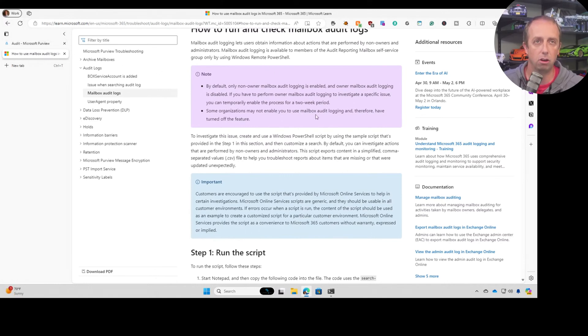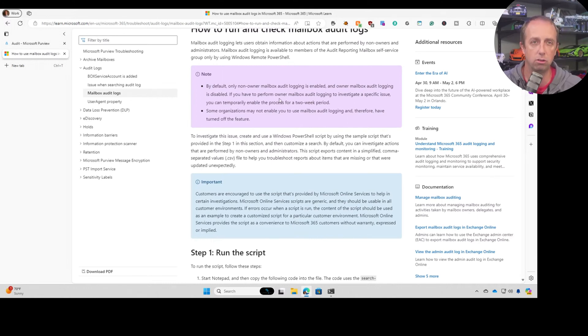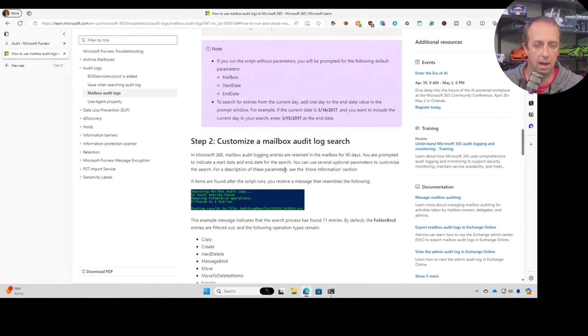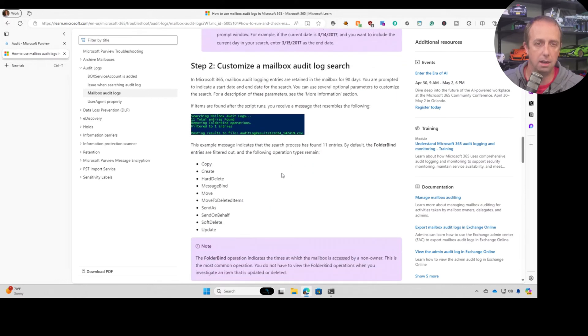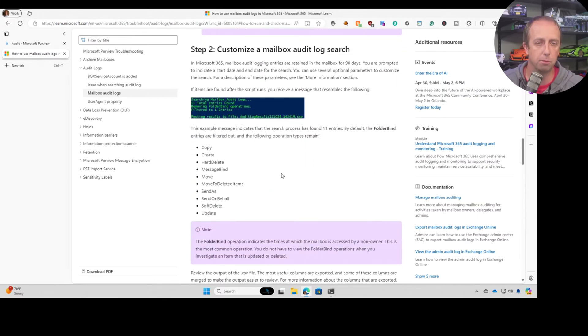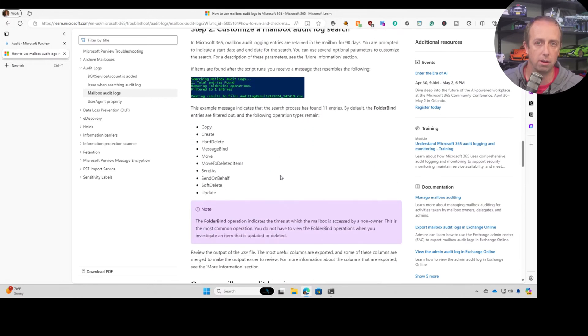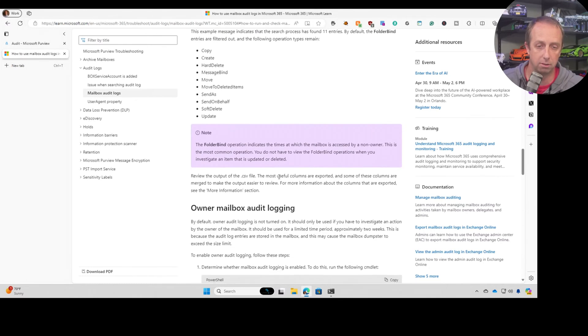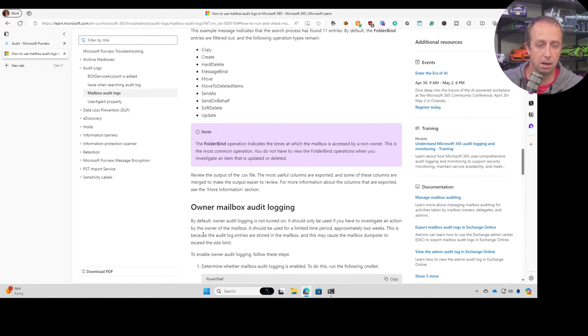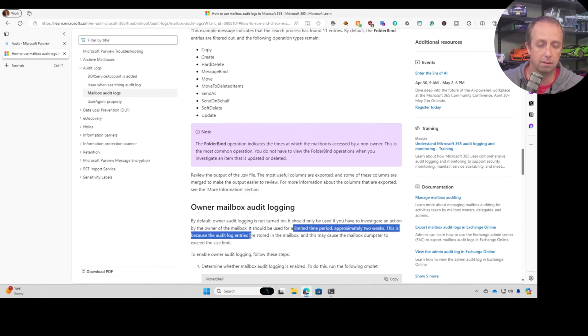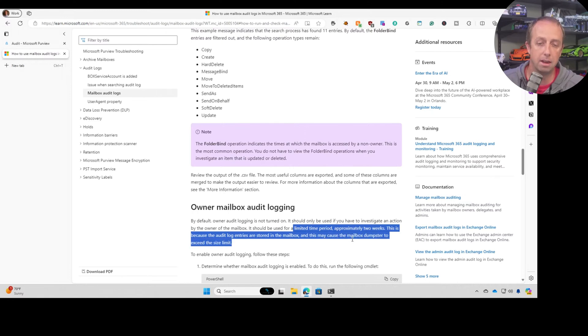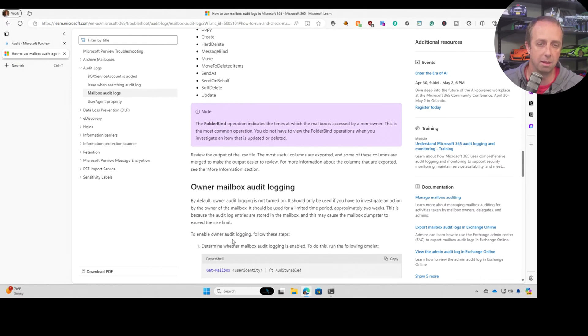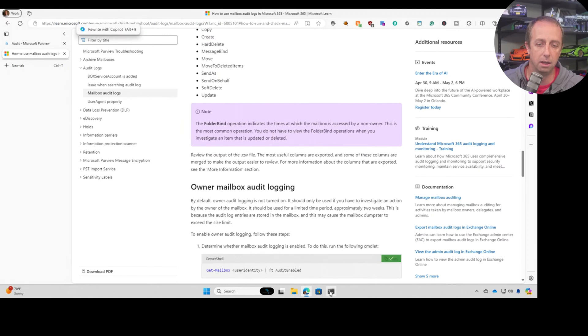These audit logs are actually stored in the user's mailbox. They're not stored in another location. So when this is on, it's possible to actually, and I think they're stored in the deleted items folder, like that hidden deleted items folder, not the mailbox. Yeah, right here. This is where it said for a limited period, approximately two weeks. It's because the audit log entries are stored in the mailbox and it may cause the mailbox dumpster, which is the deleted items, to exceed the size limit. So if you're going to turn this on, you have to be aware of that.